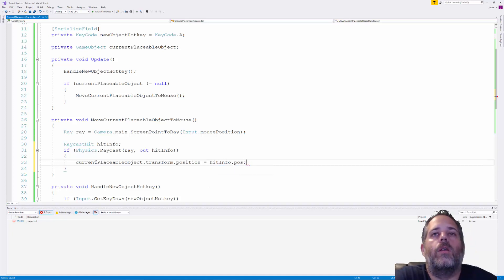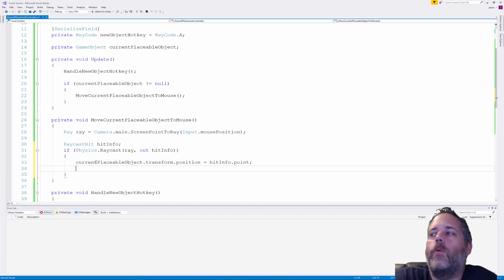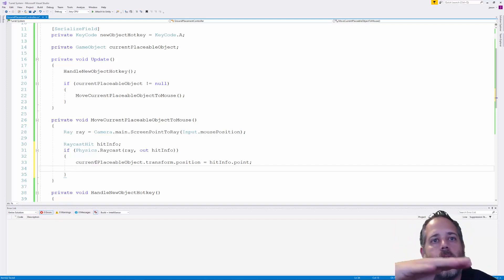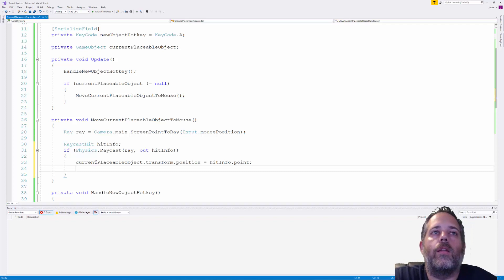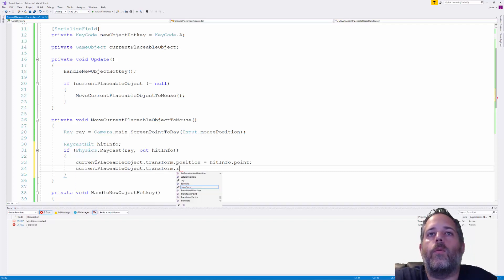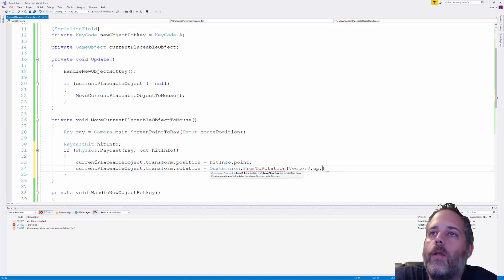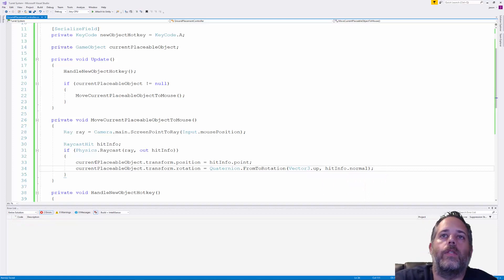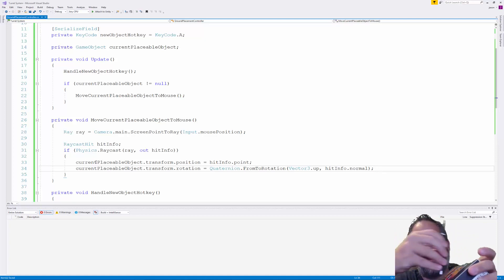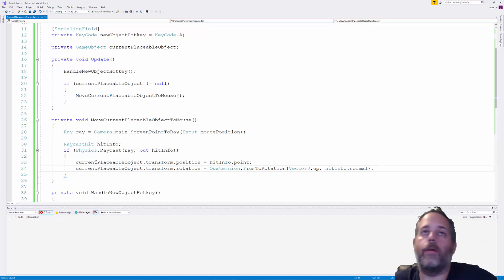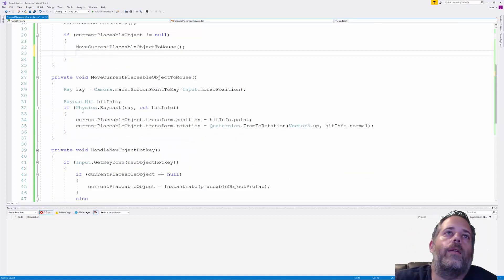If the raycast hits, we set currentPlaceableObject.transform.position to hitInfo.point, moving the object along with the mouse. We also want to rotate it to match the surface normal, so we set currentPlaceableObject.transform.rotation to Quaternion.FromToRotation(Vector3.up, hitInfo.normal). This makes it stand upright on sloped surfaces like hillsides instead of clipping into the terrain.